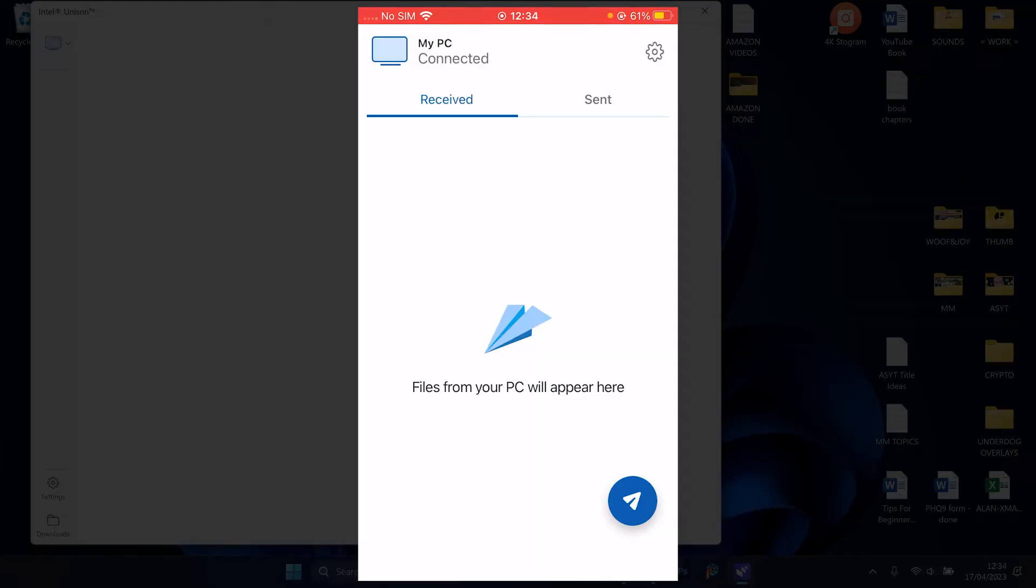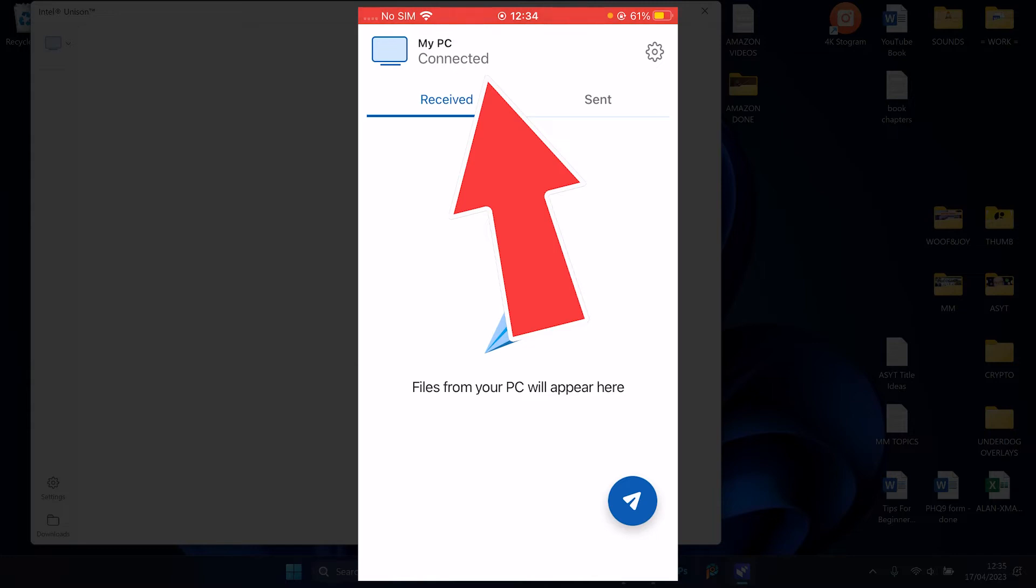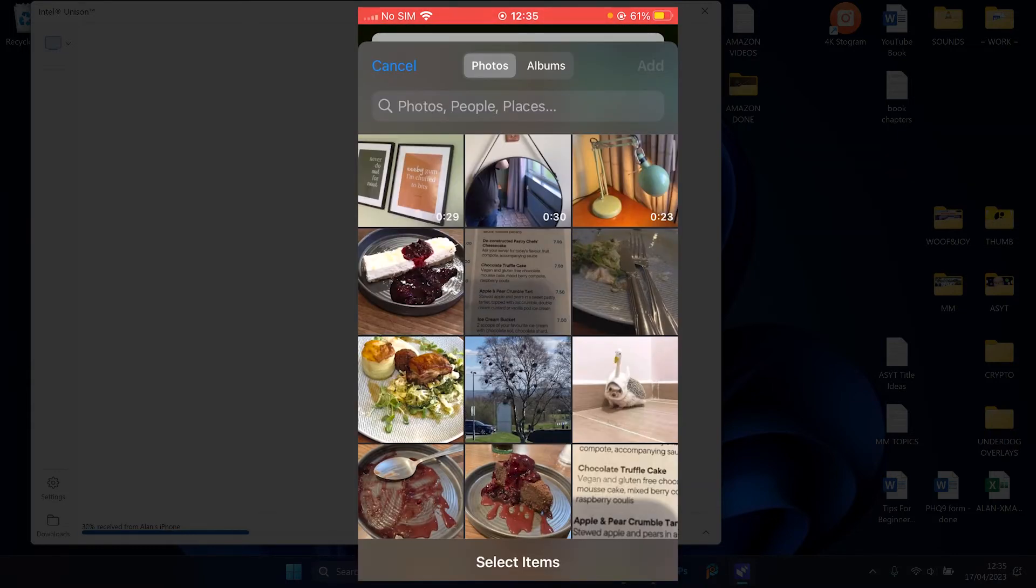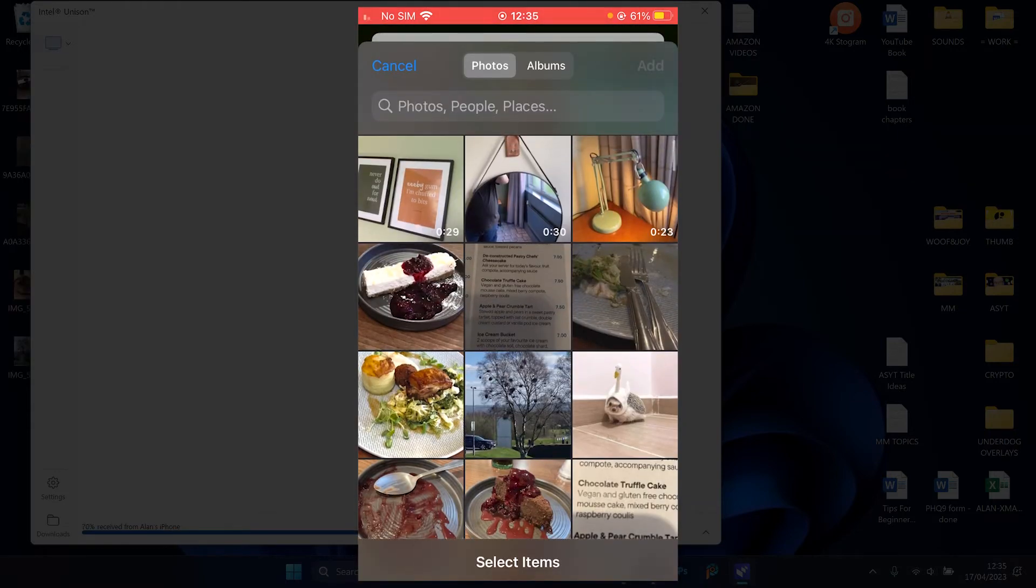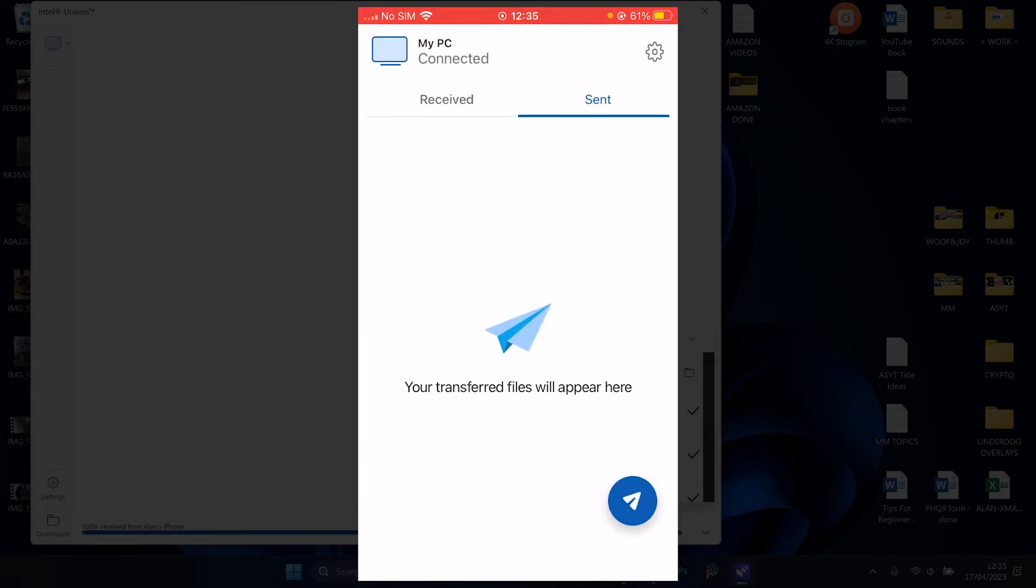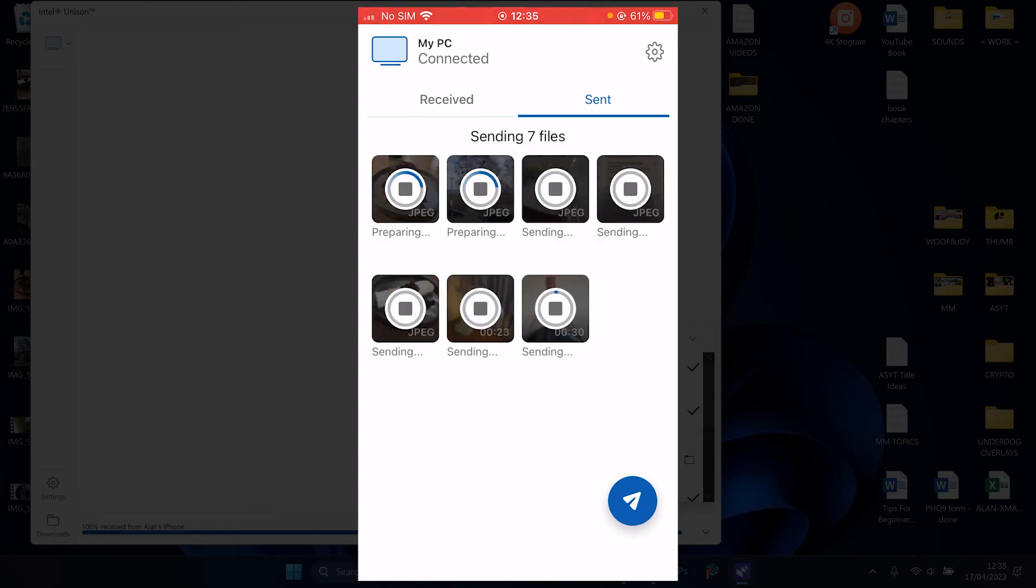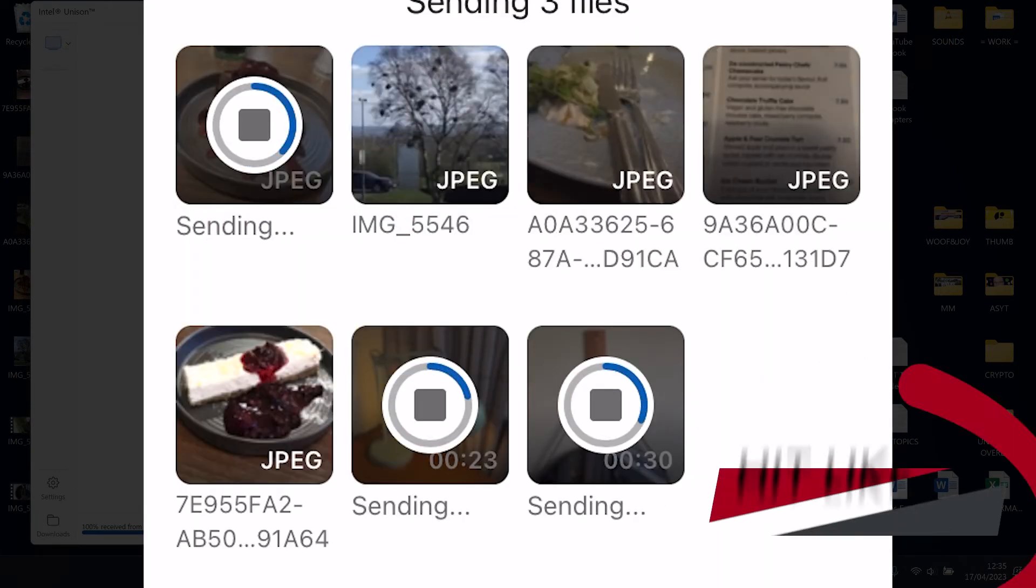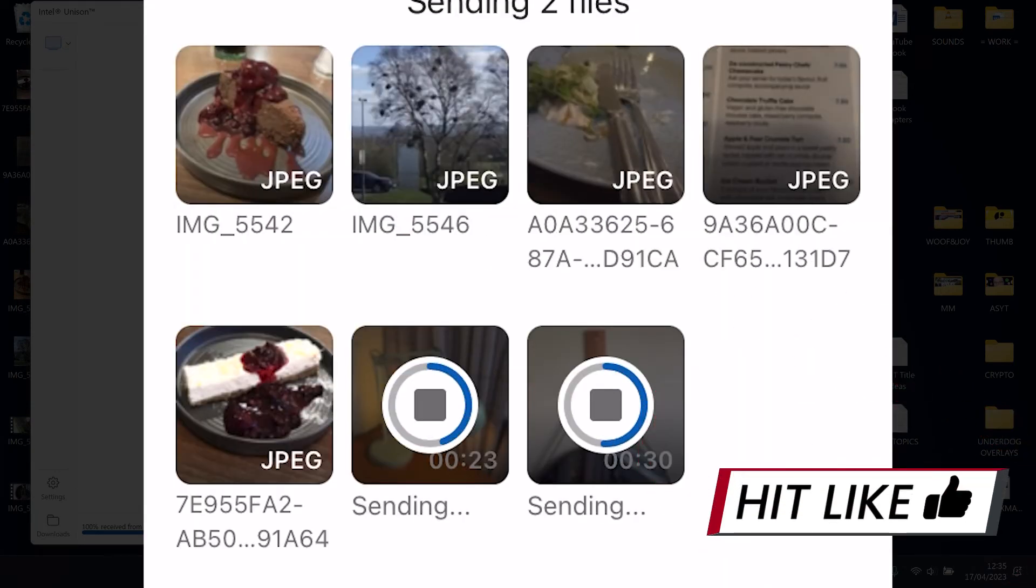It connects via Bluetooth. As you can see, they're connected to the desktop version. I then pick the videos I want to send. Here's a load of stuff from when I went to the hotel recently. Click add. You'll see that it loads them up and then starts sending.